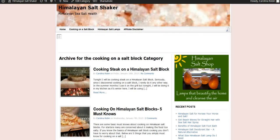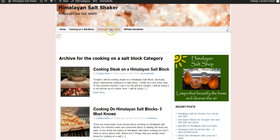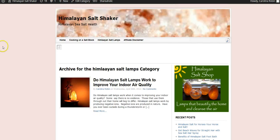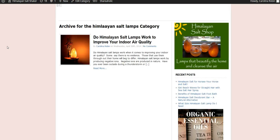And there it is. I've got cooking on a salt block, Himalayan salt lamps, my affiliate disclaimer, and my home. So I can go here and see any post that I have marked for that category, which I only have one. Not good, I need to make some more.